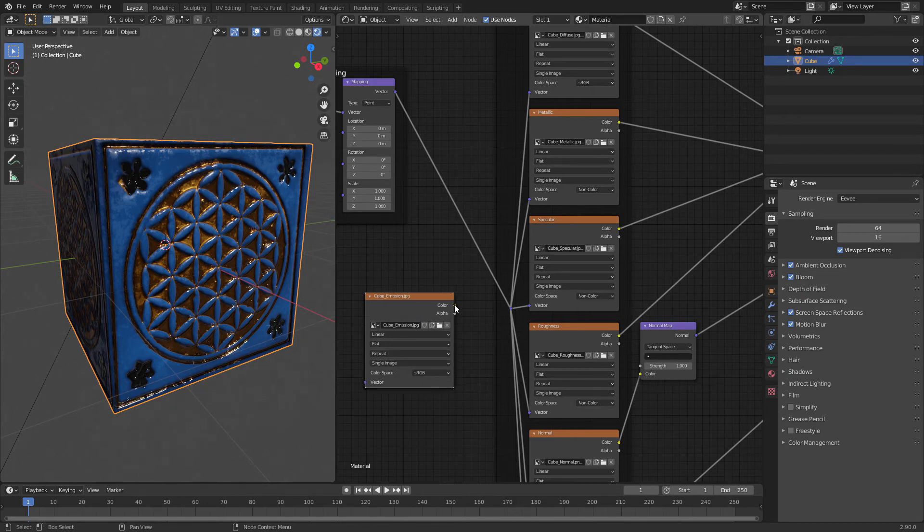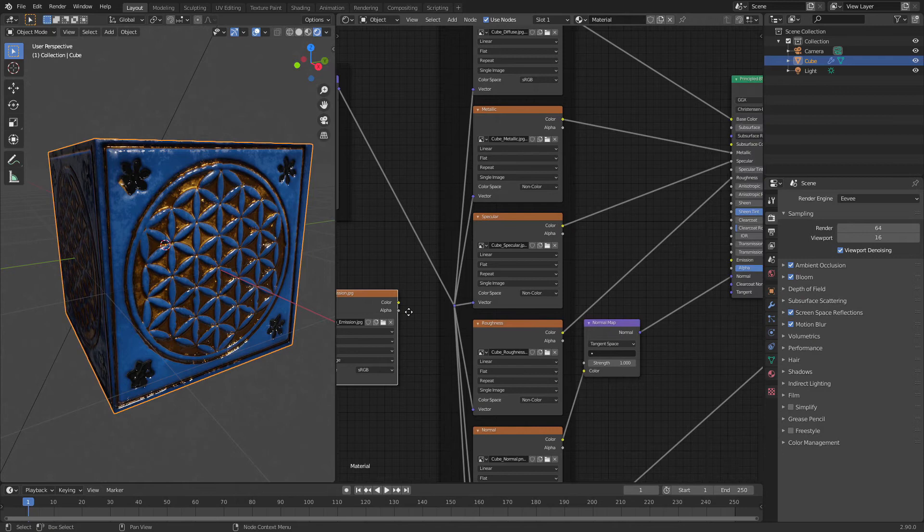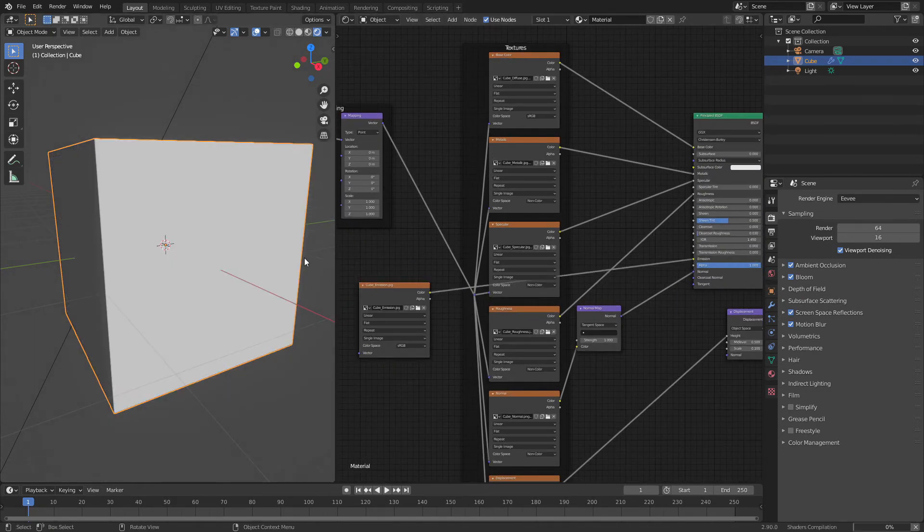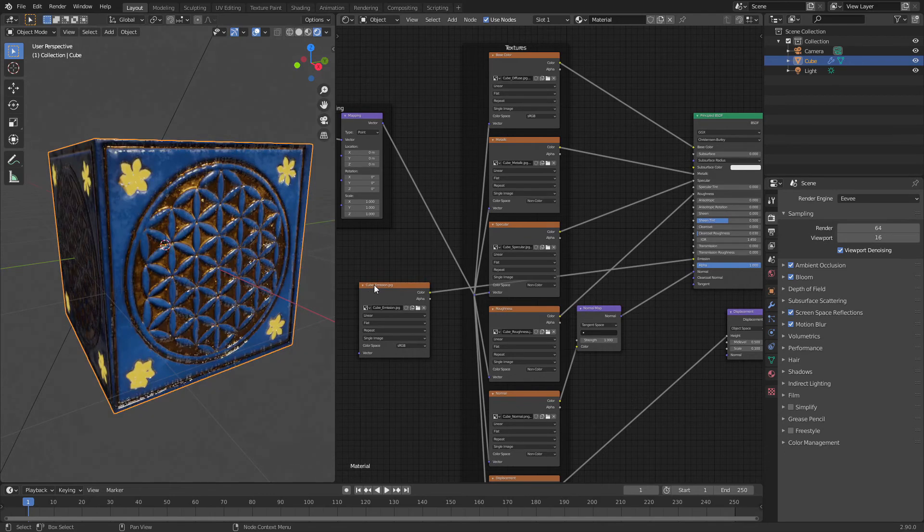Color. Let's plug this to the emission image texture. As you can see, it's already glowing.